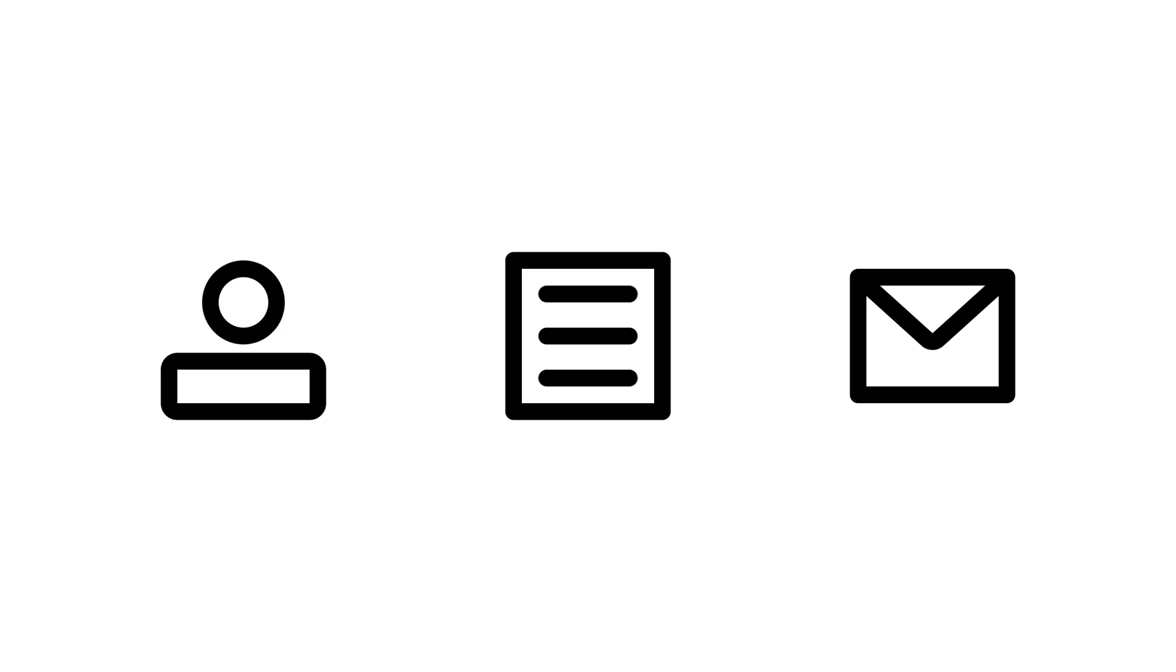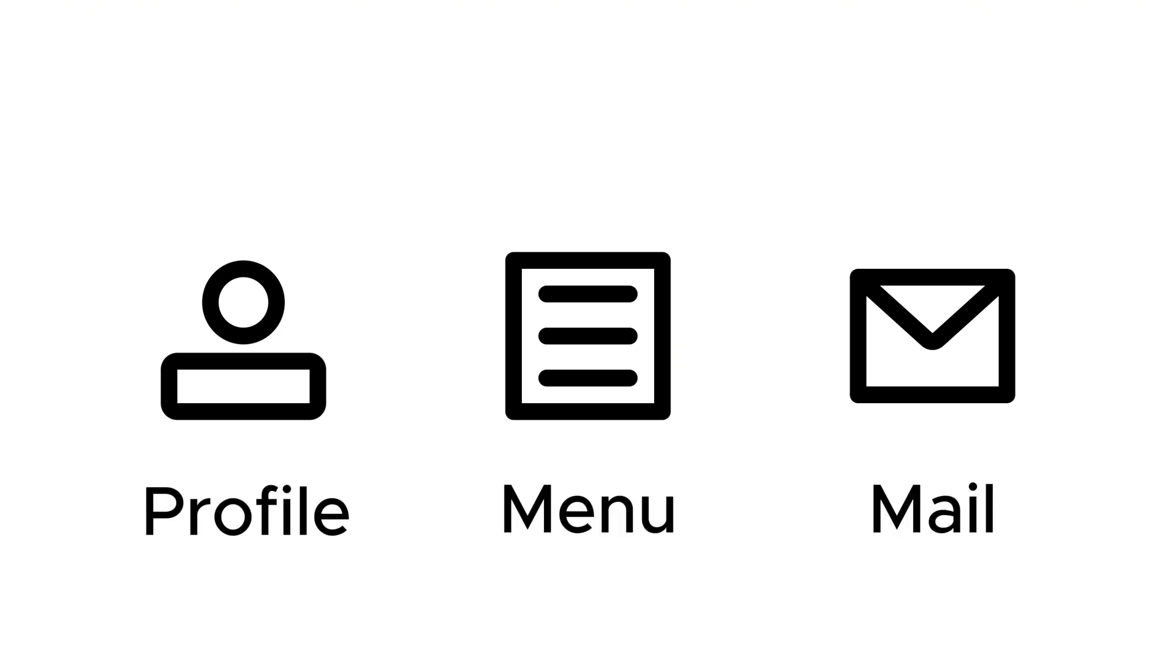Hello, it's Nick. Today I want to show you how to create icons in Figma. I will create three icons: Profile, Menu and Mail.